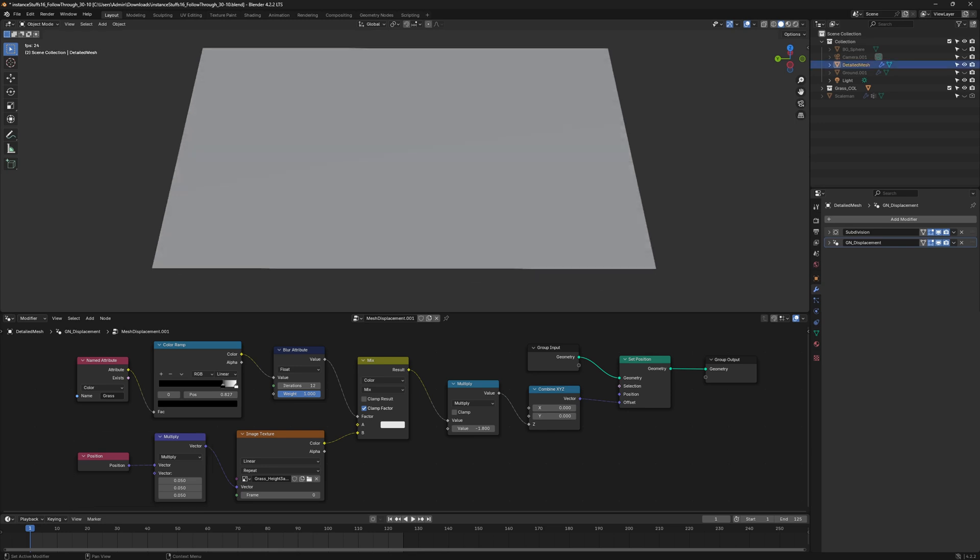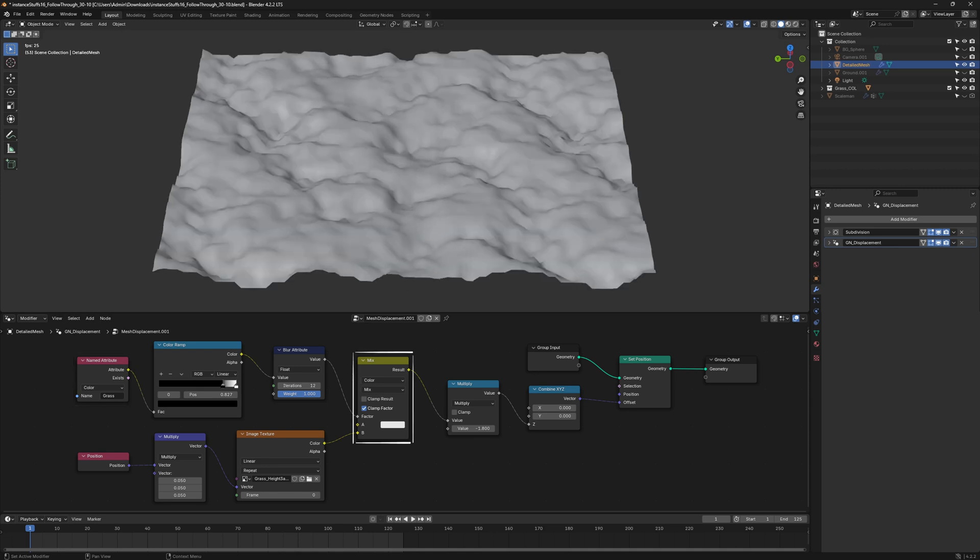Use a Vector Math node to multiply with a Position node to control the size of the texture. To make the displacement only happens on the grass area, use a named attribute to call in the vertex color.